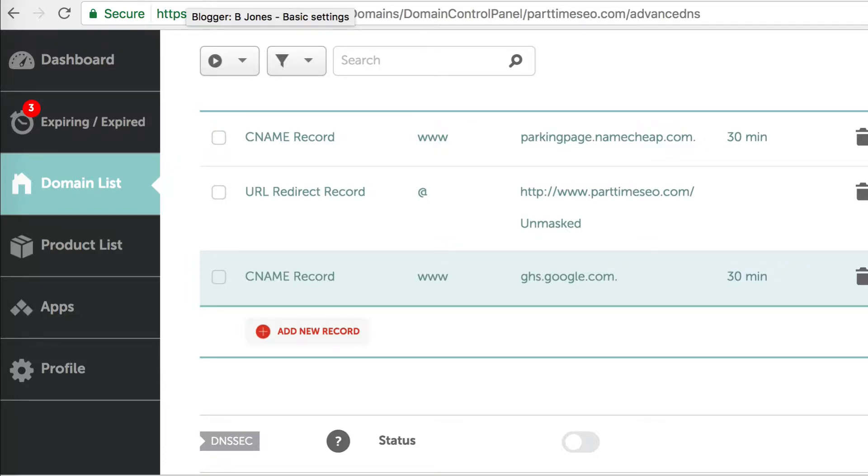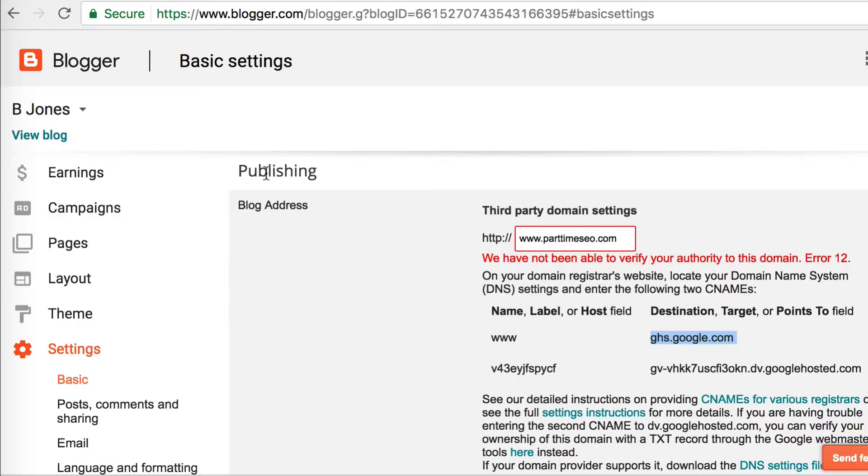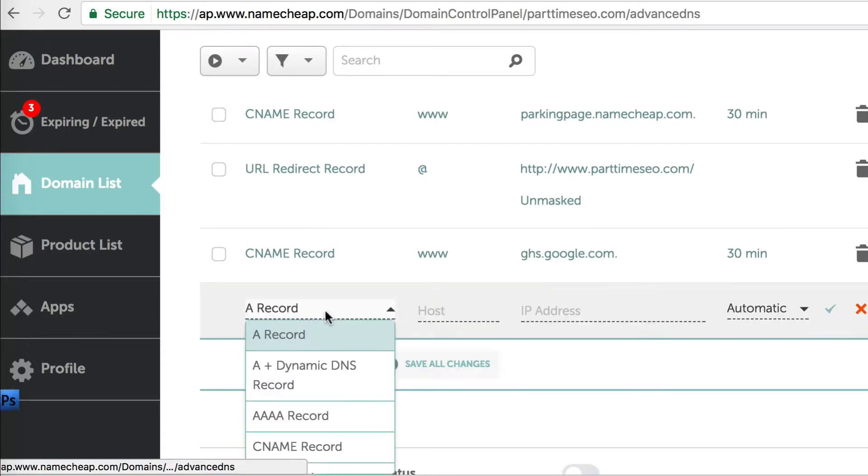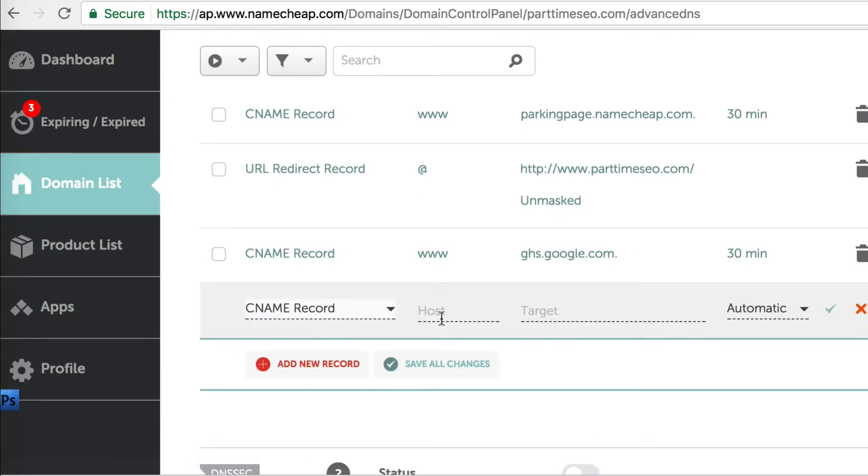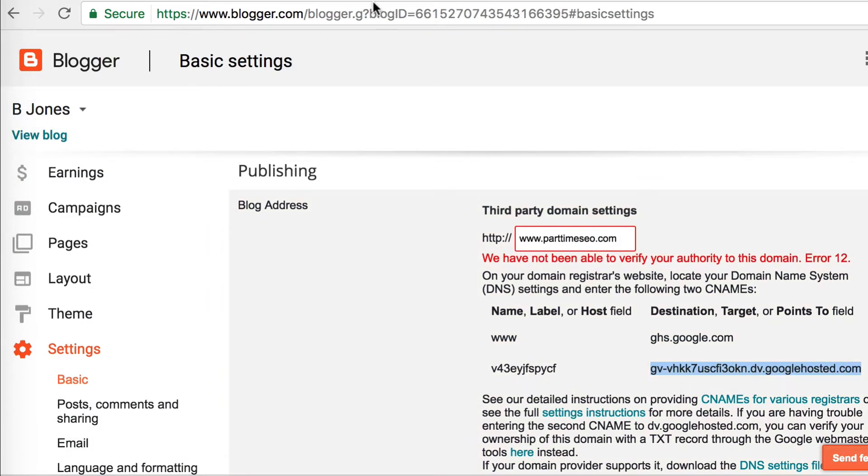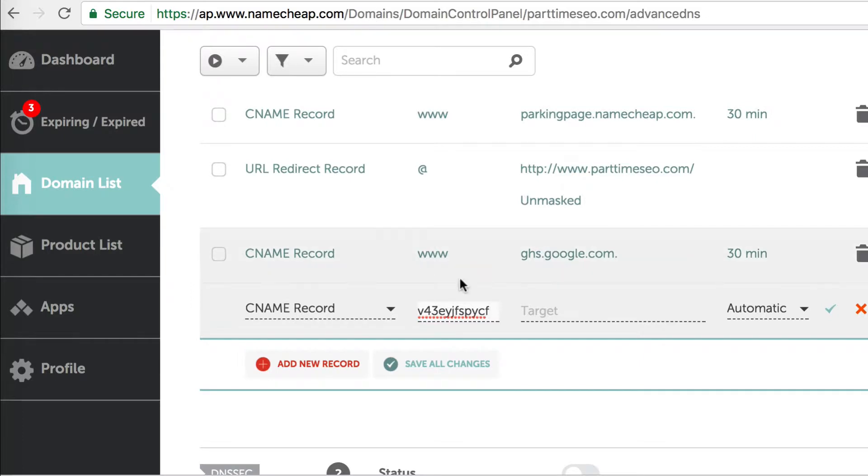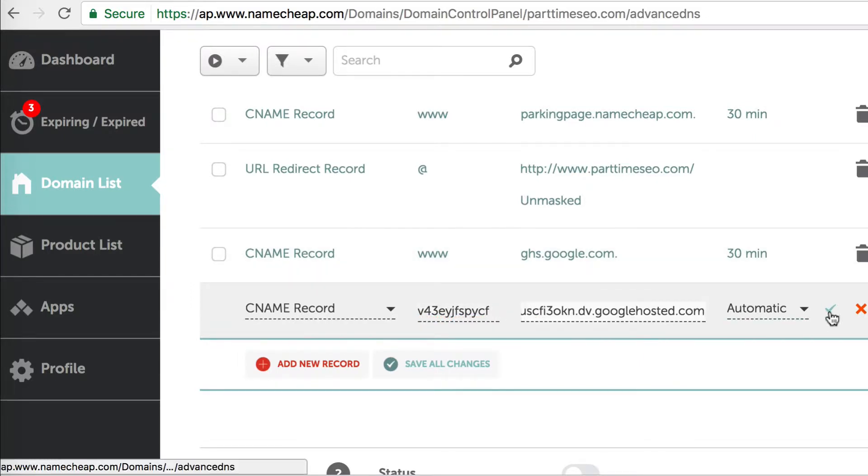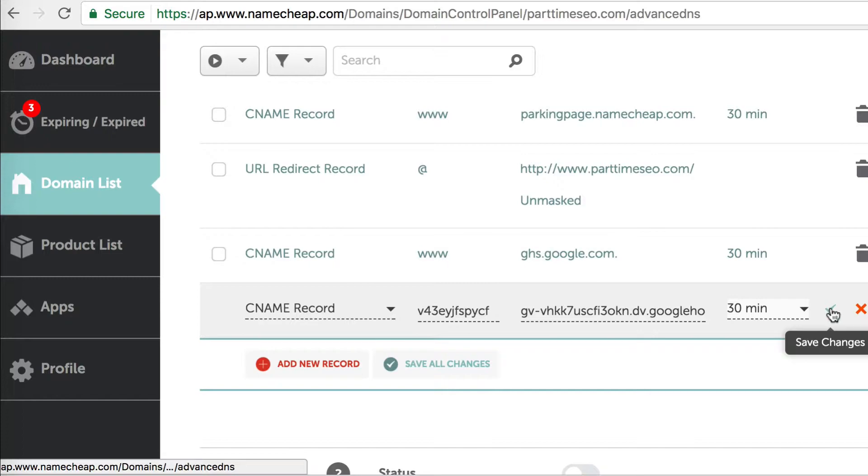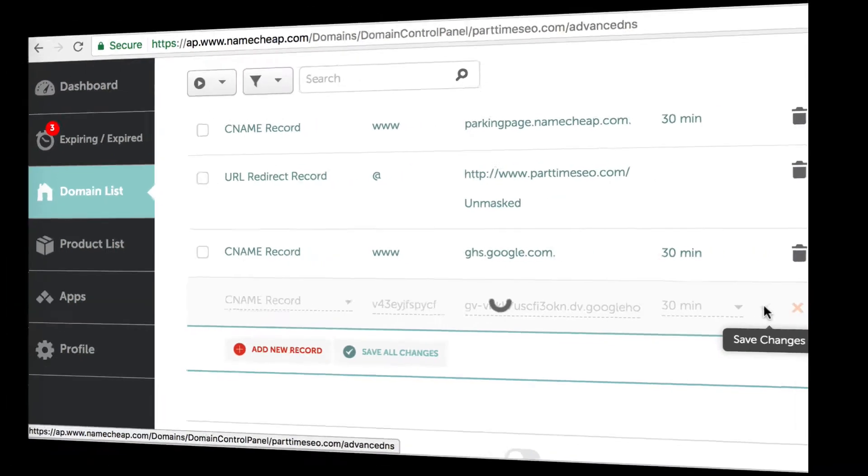Let's go ahead and add the second one. I'm just copying the host part of it. You want to click 'Add a new CNAME' and just do the same thing you did for the first one.